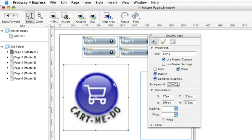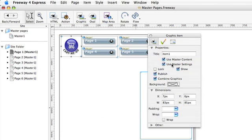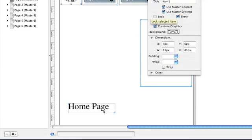So if I select it and click on the use master settings check box, it will immediately get the settings it had when it was a master page item.